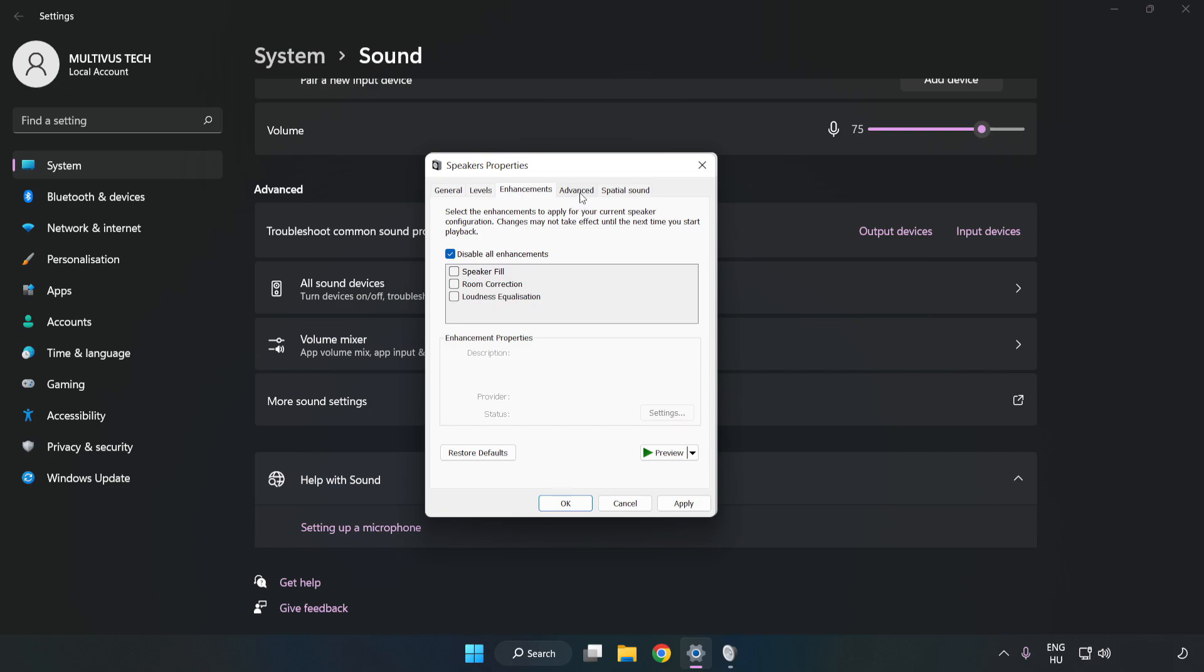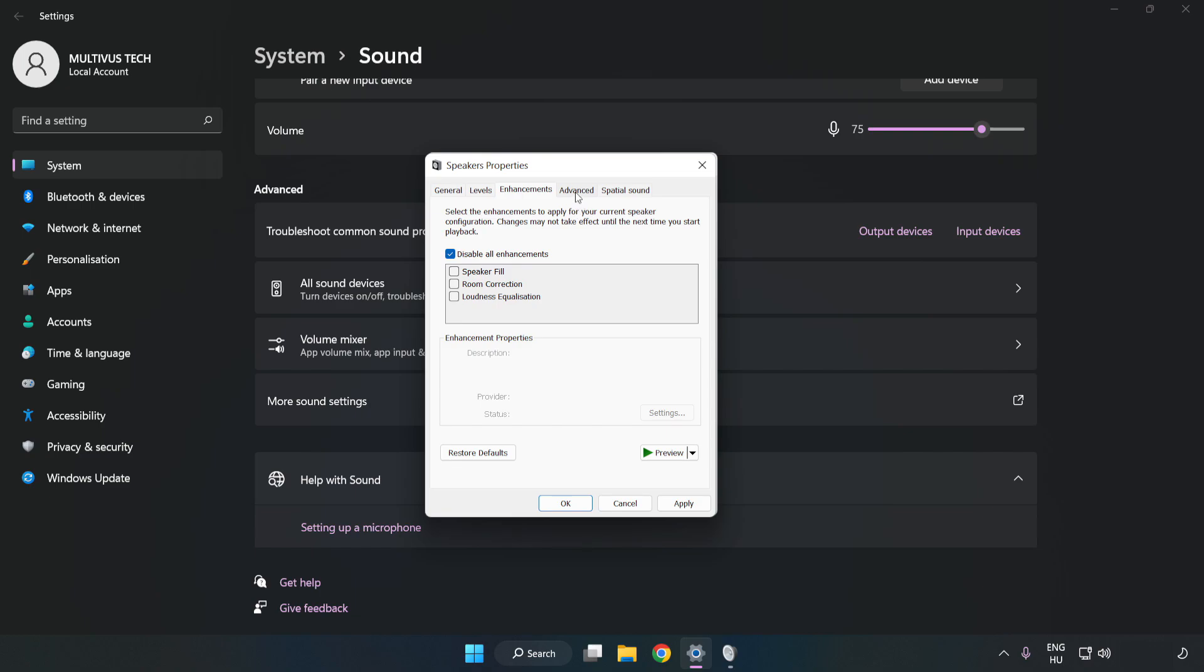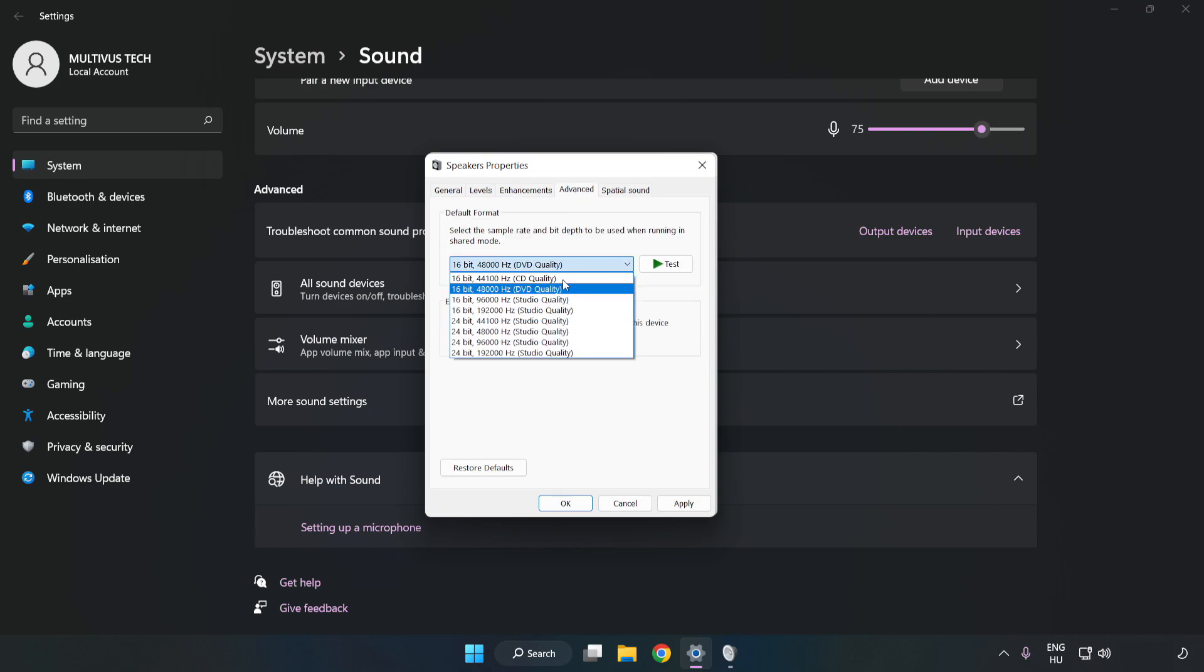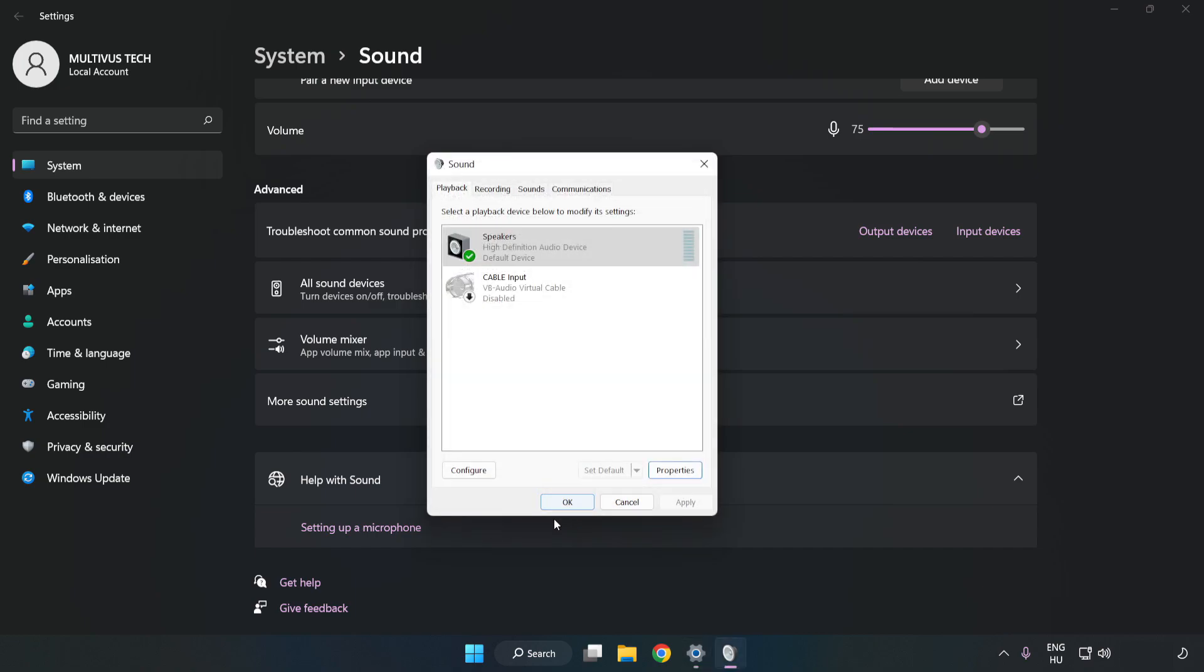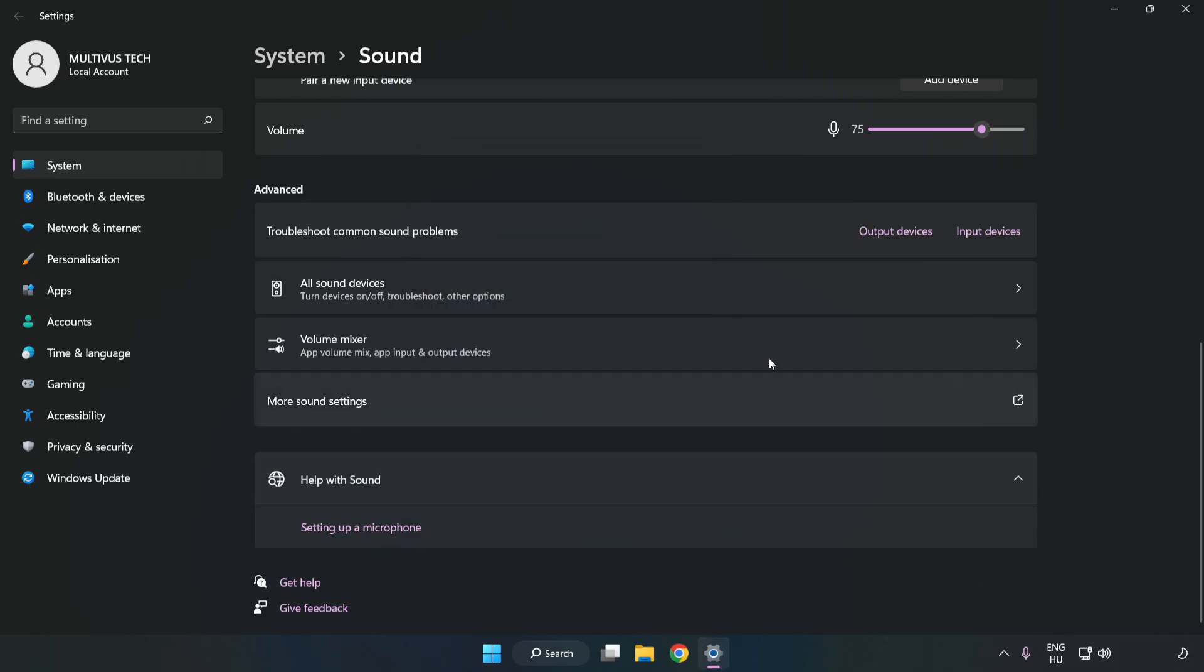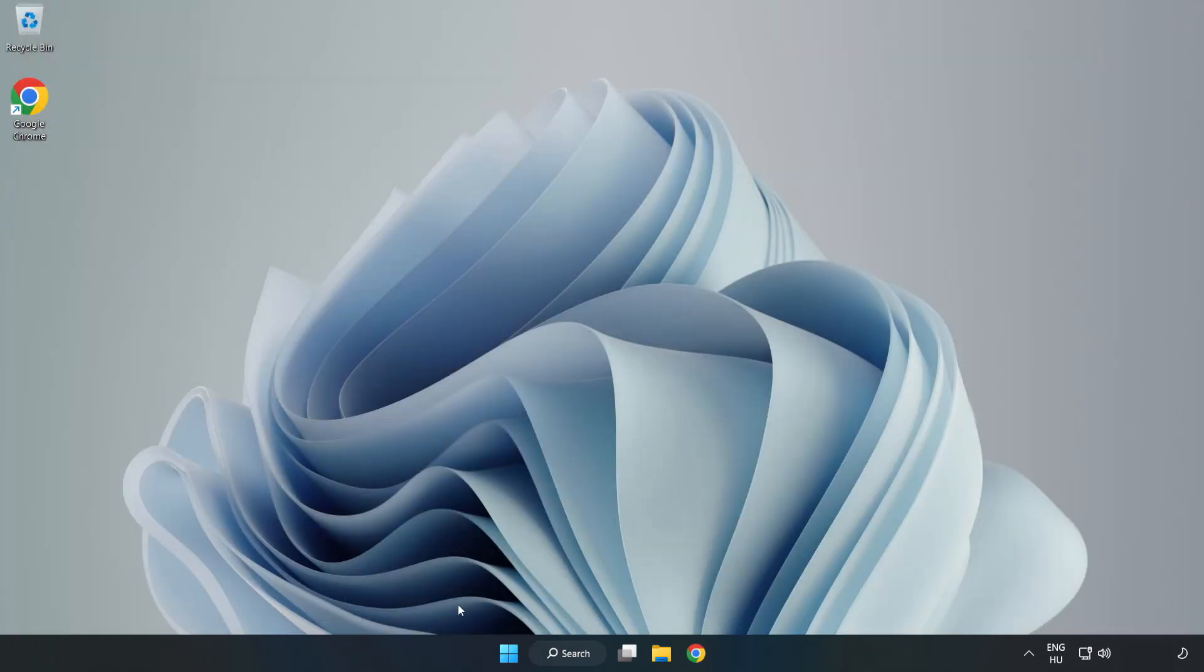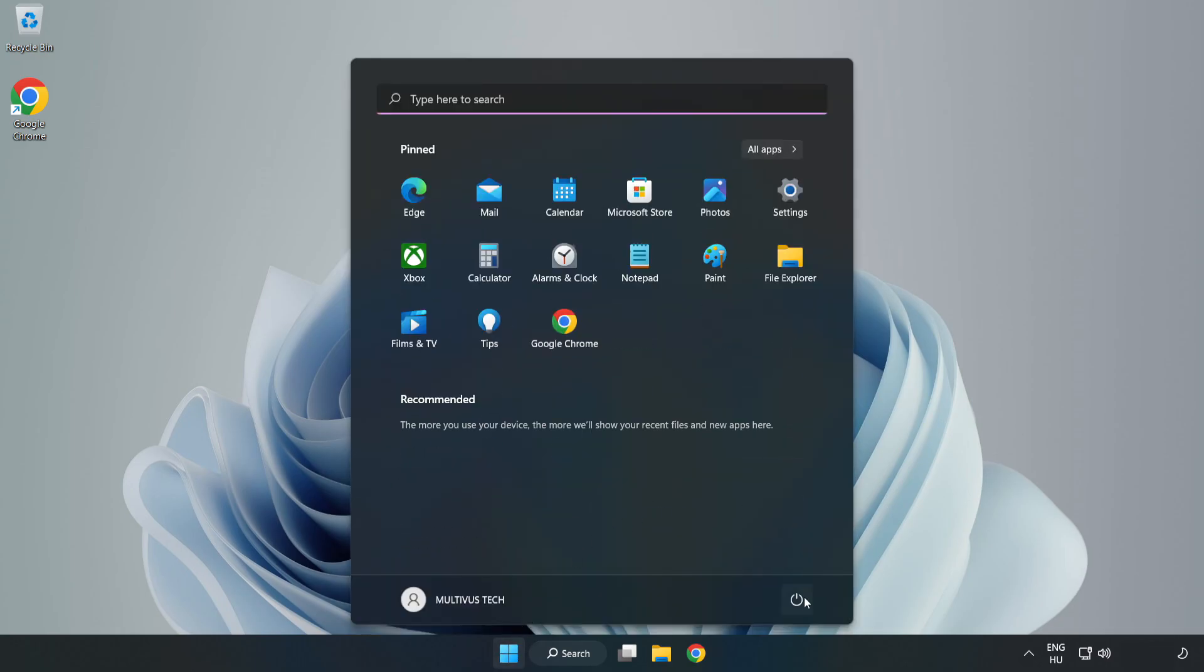Click Advanced. Try CD and DVD Quality. Apply and OK. Close Window. And Restart your PC.